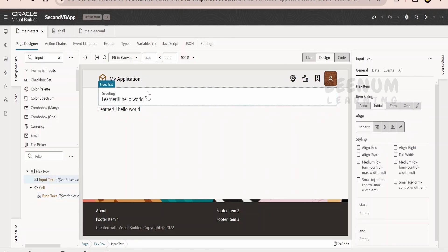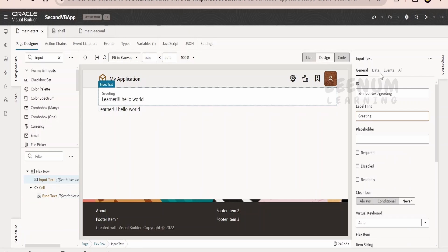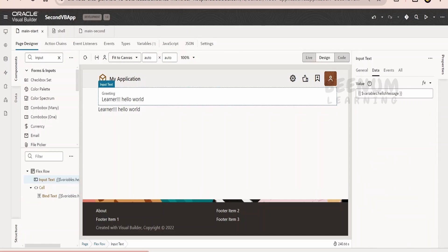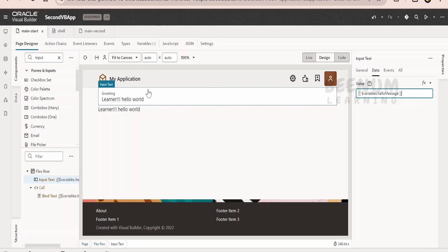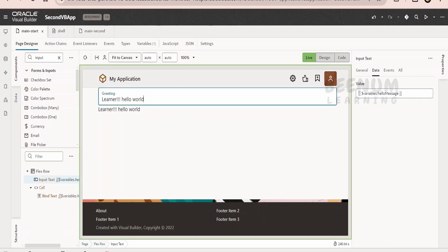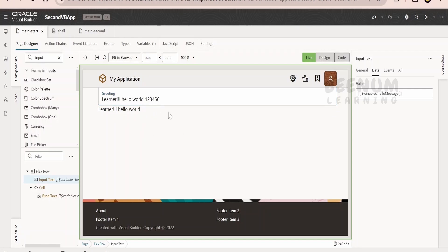Suppose in the input text, if I change this data from curly braces to square bracket over here, we are telling this variable is read only now. What and all user will enter in this component, it won't be written into this variable. Let us try that. Go to the live mode. Let us change the message to 123456 and tab out. So it is not updating the variable value and it is not updating over here.